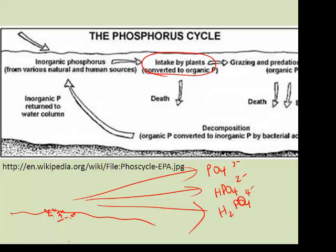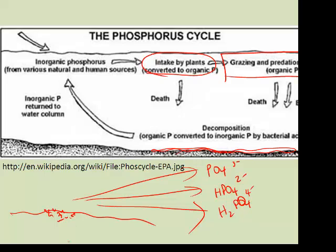Once the plants have the phosphorus, the grazing and predatory animals that feed in the food chain and ultimately consume what the plants have produced are going to get the organic phosphate as well. When they die, that phosphate goes back to the environment and becomes part of the sediments. Those sediments eventually become rock and have to wait for weathering, acid rain, or lichens to break it down again. So it's a fairly simple cycle.